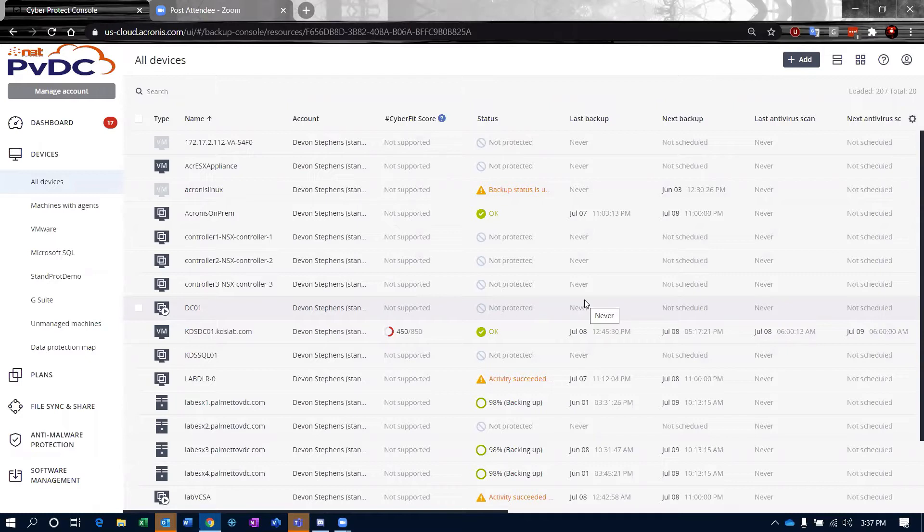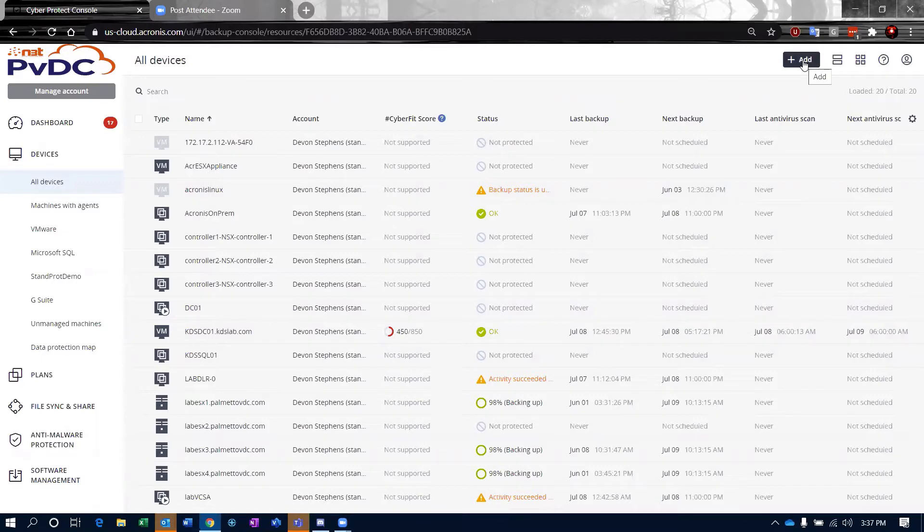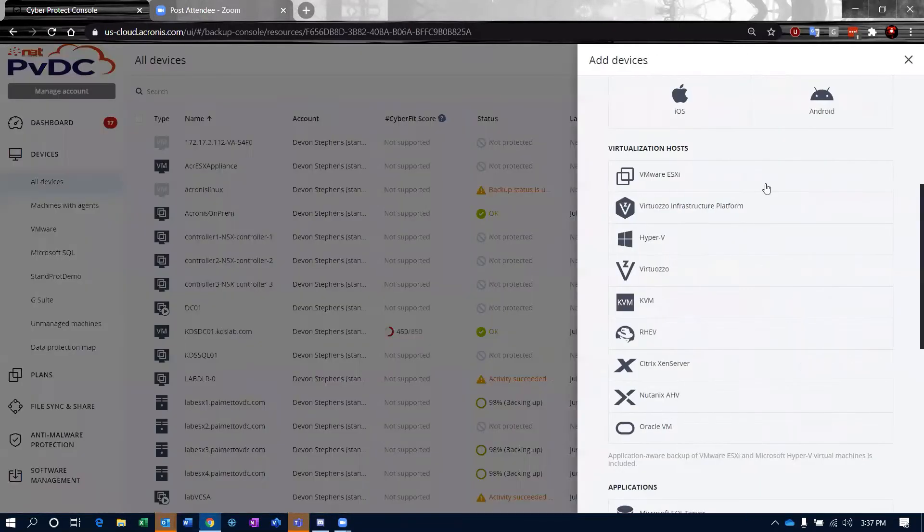When we're dealing with Microsoft 365 for business, the process for actually adding that into your backup and being able to utilize it is pretty simple.